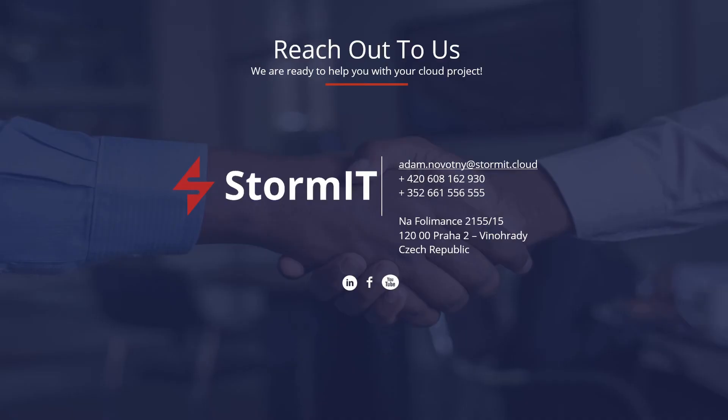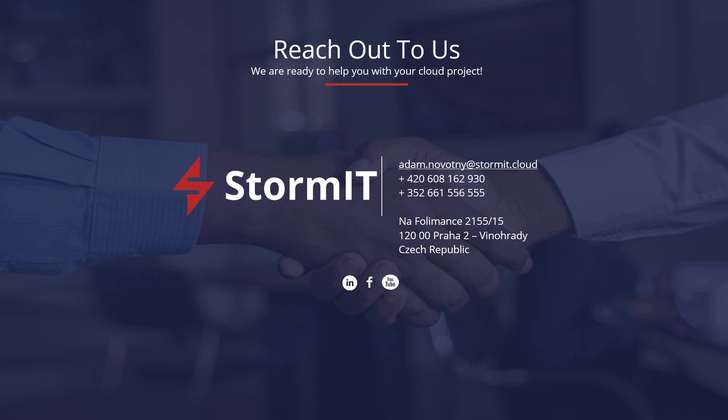Thank you for watching. If you want to see more videos about AWS services, subscribe to our channel, or if you want to learn more about other services, visit our website and blog. Links are in the description below. If you have any questions, don't hesitate to contact us.